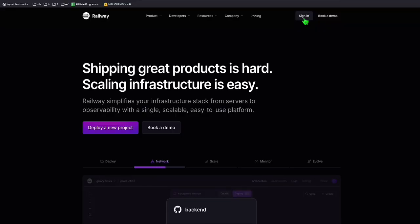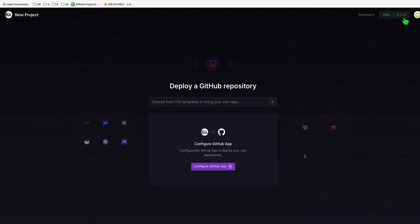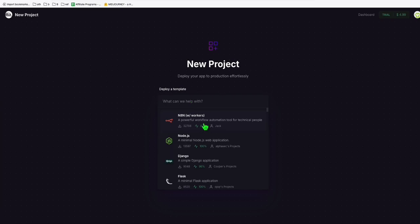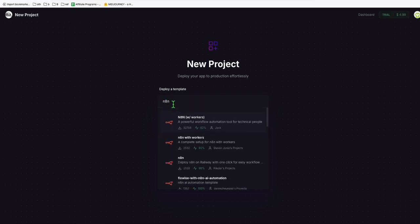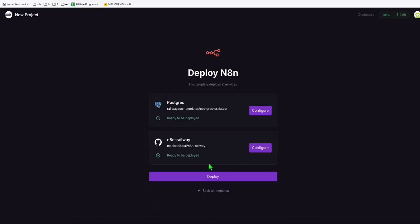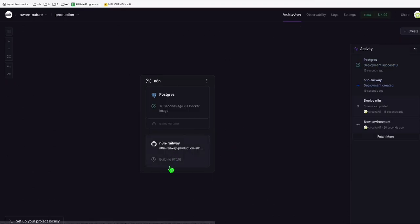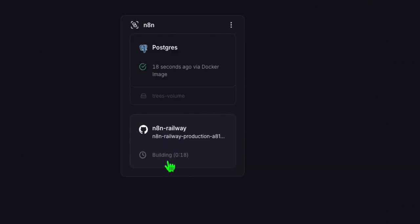Now sign in using your GitHub account. Once you sign in, you will see here you've got the $5 trial credit. What we can do is select 'deploy a template' and here you can find N8N right here. You can type N8N and choose the default option: deploy N8N on Railway with one click for easy workflow. Click on deploy and you will see the progress — it's building. You have to wait for two to three minutes.